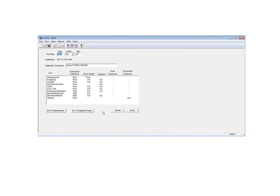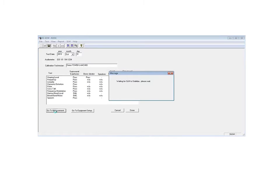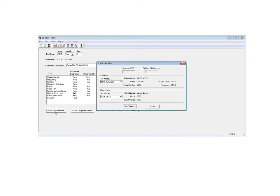So now we can go to the measurement. Right now the audit software is setting up the 824 sound level meter to the proper mode and gain and settings.